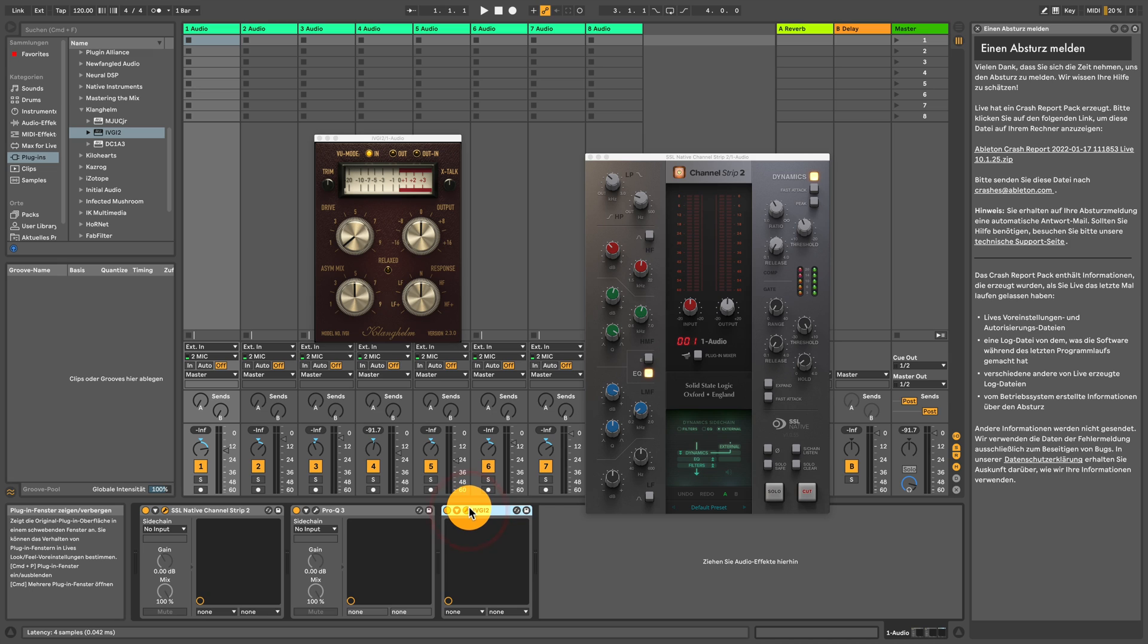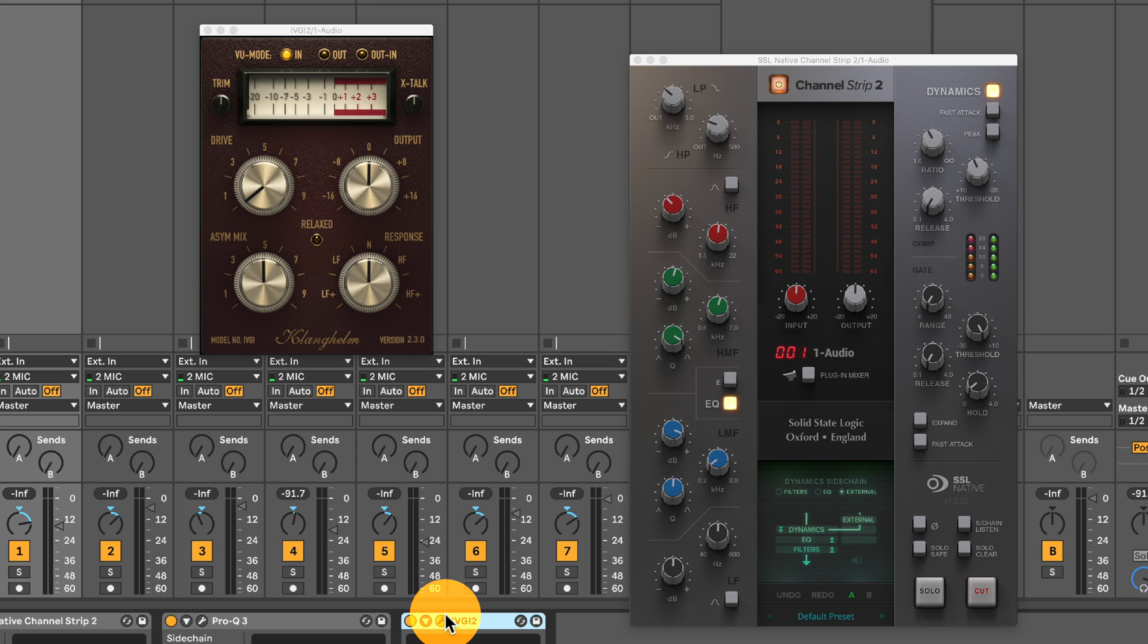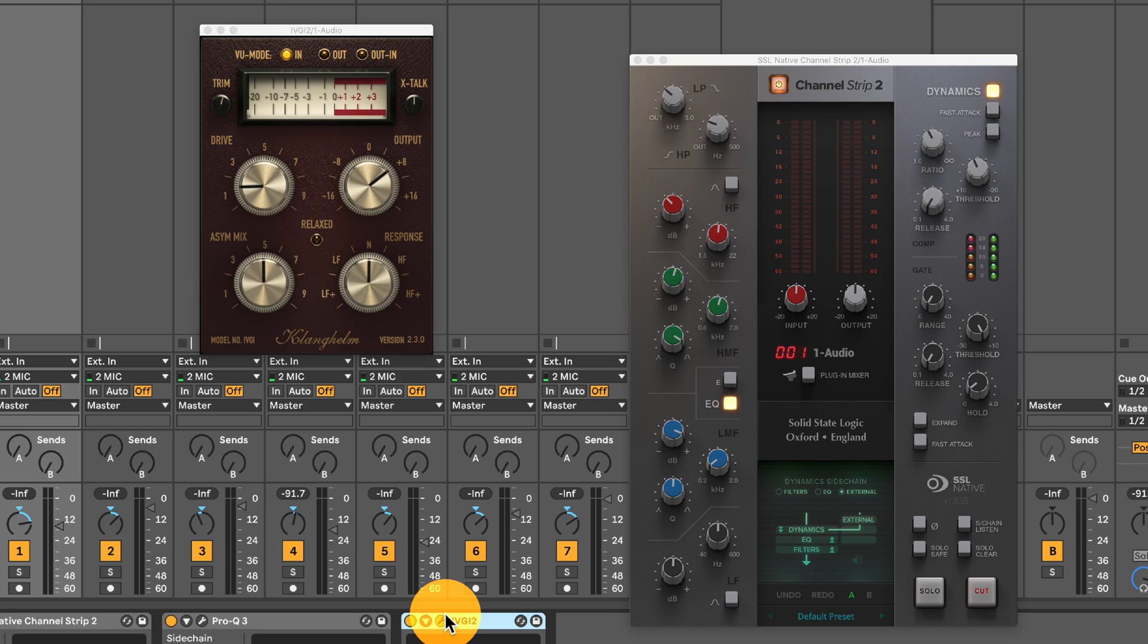All right, so a little side note. The UF-8 can control third-party plugins very well. And usually on the first page already, you get the main parameters if you switch it in plugin mode. So in here, in this case, the Klanghelm, this free Klanghelm compressor